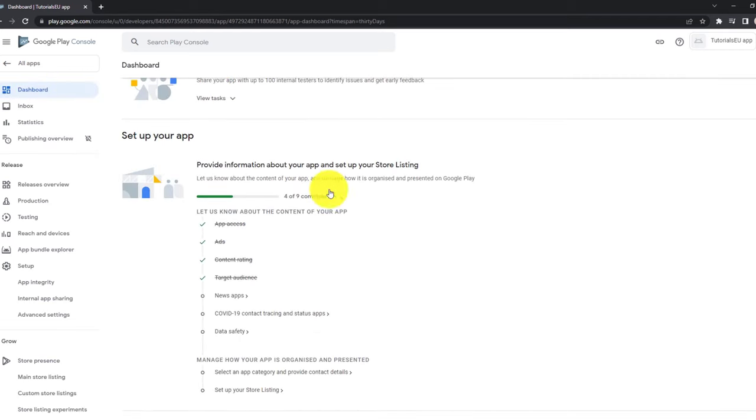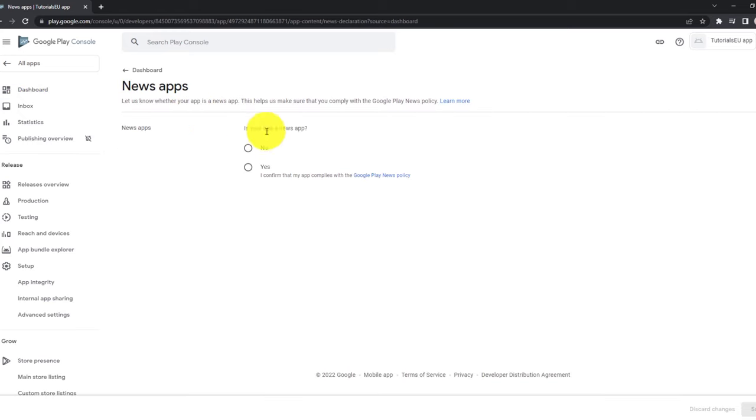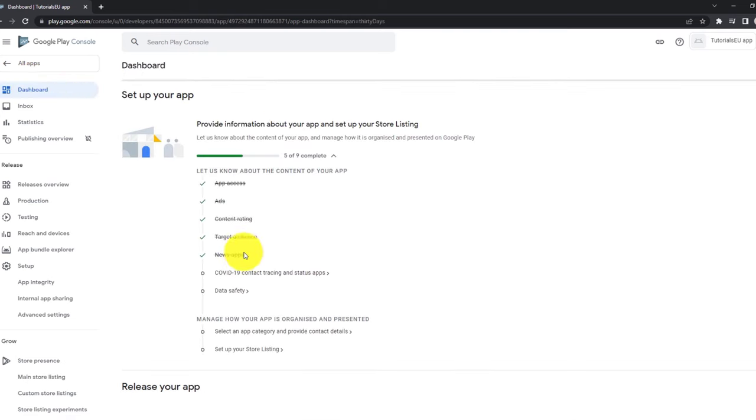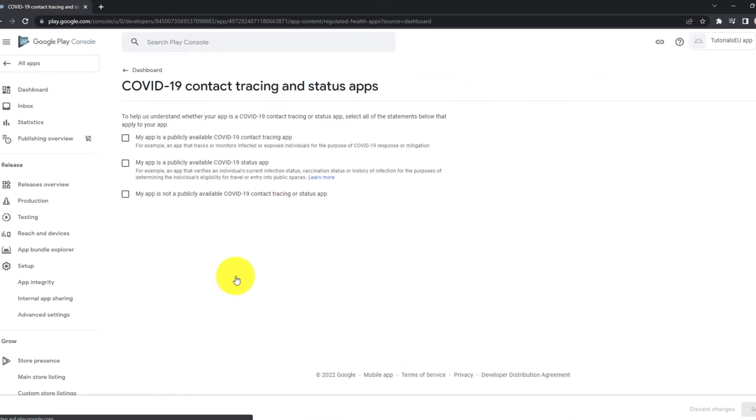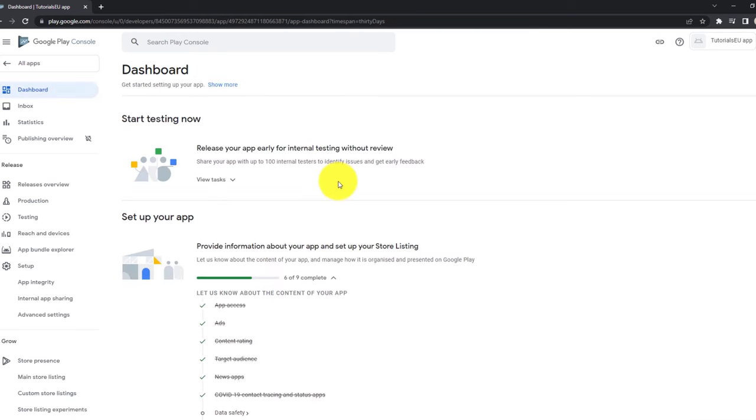Go back to the dashboard again. And now the rest will go pretty straightforward and fast. Let's click on news app. Do we have a news app? No, we don't. Click on save. Go back to the dashboard. COVID-19 contact tracing and status app. No, our application has nothing to do with COVID-19 contact tracing or status or whatever. So click on save. Go back to the dashboard.